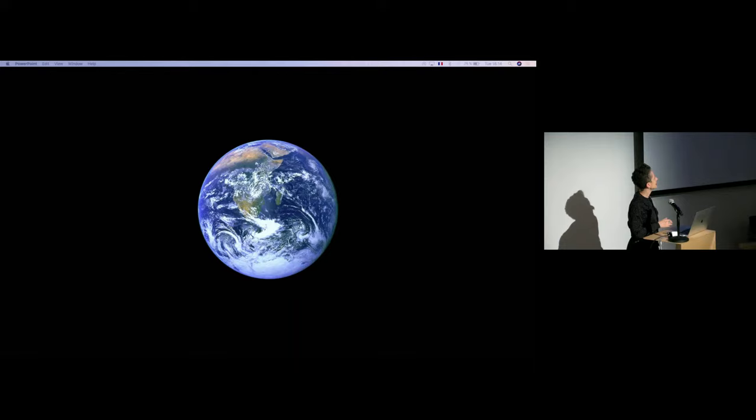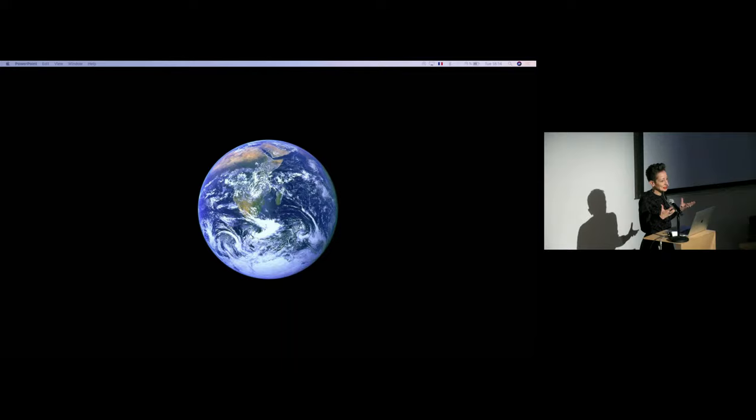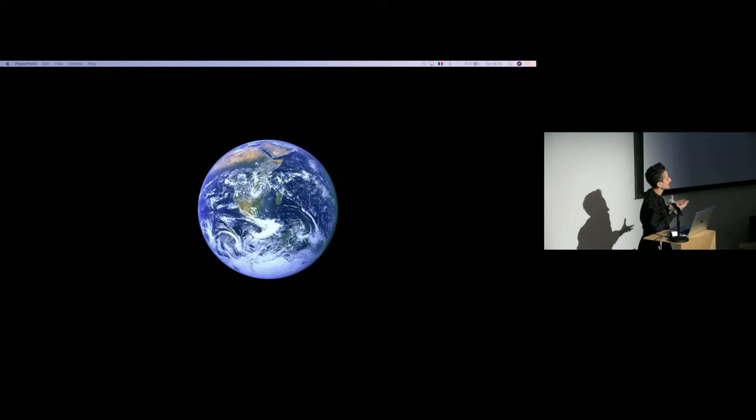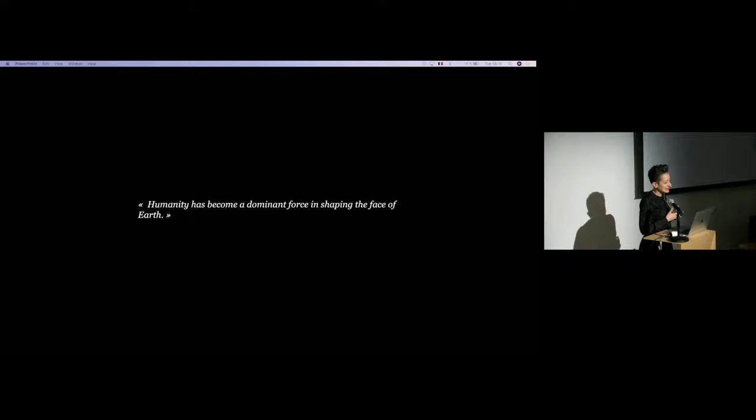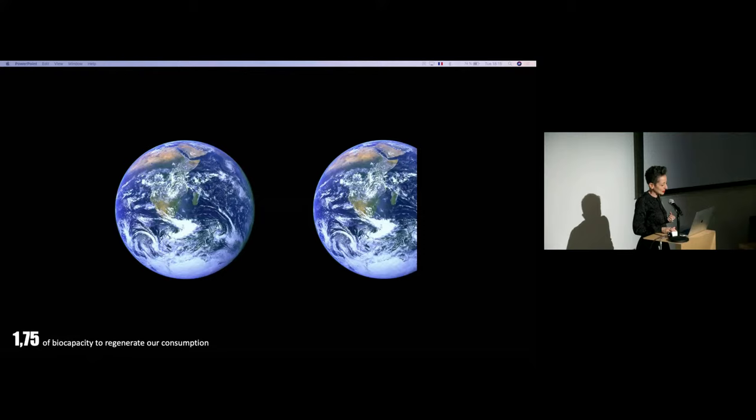Basically, always, when starting any project, we're always looking at Earth. This is very particular to our profession as architects, and very beautiful, because it reminds us that we are all interconnected, that we all share the same space, that we have to take care of this habitat in which we are dwelling. And we know that today, humanity has become a dominant force in shaping the face of Earth, not only in the shaping of Earth, unfortunately, also in the destruction and the modification of this Earth. If we continue in our way of making, we need more than two Earths to sustain our consumption.